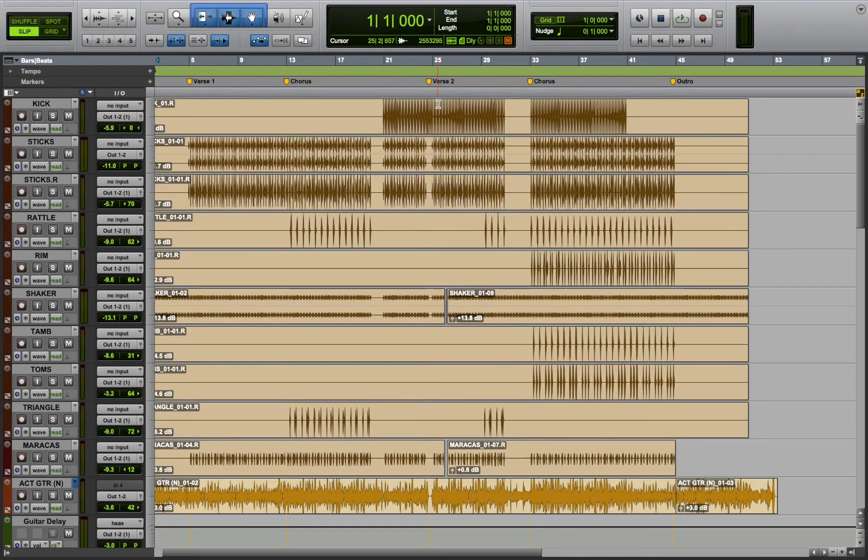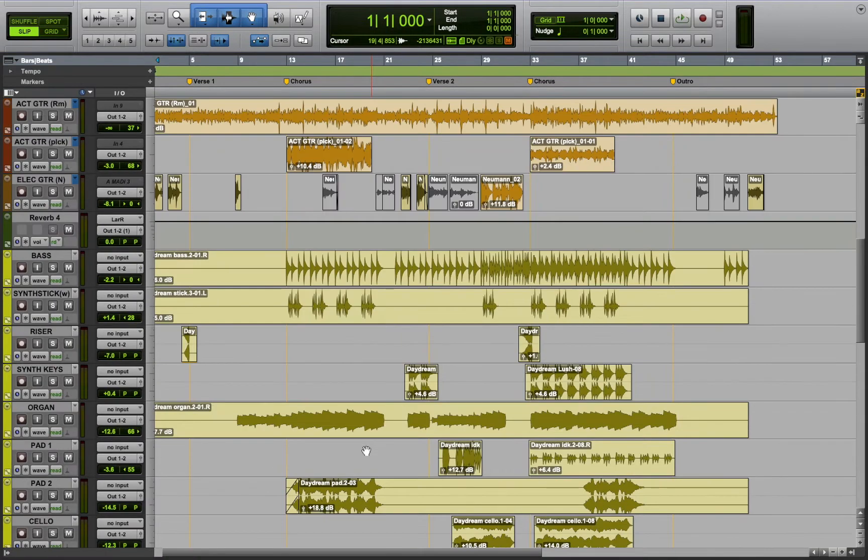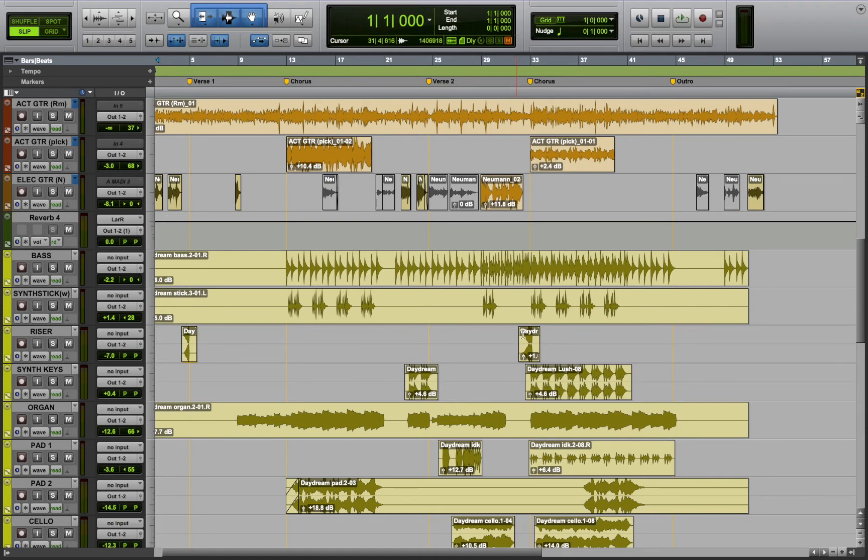I think the most interesting and the most fun to make was the riser, right before the verse and right before the second chorus. It was very interesting because I wasn't very familiar with risers, but I used the deconstruct-reconstruct principle that I was taught in class, and I was able to synthesize something that actually sounded like a riser.